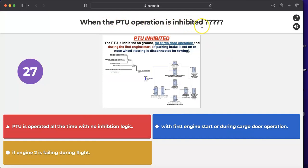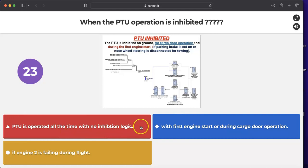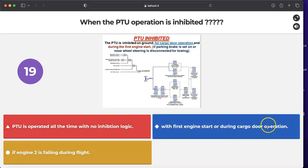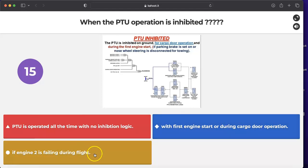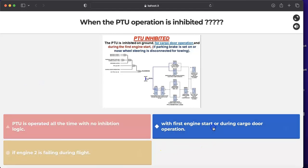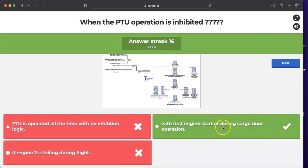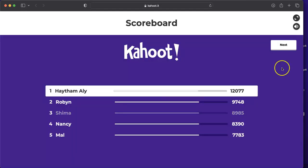Question: when is PTU operation inhibited? It is inhibited during the first engine start or during cargo door operation. It does not run without inhibition all the time, and it is not inhibited when engine 2 fails in flight. The correct answer is: first engine start or during cargo door operation.